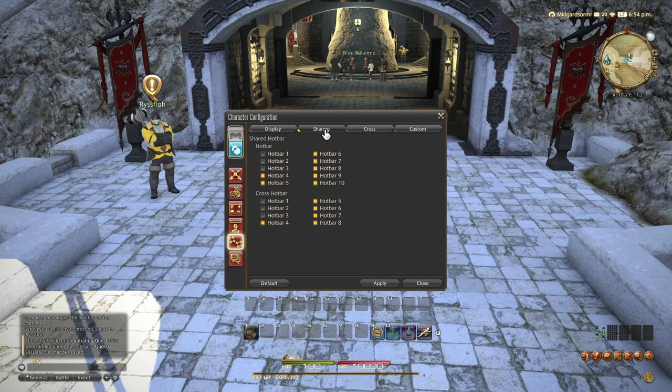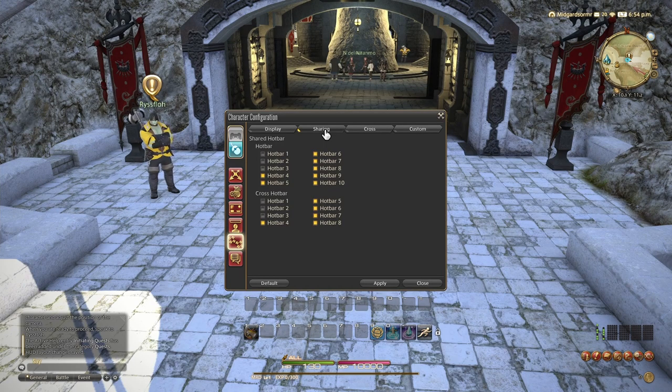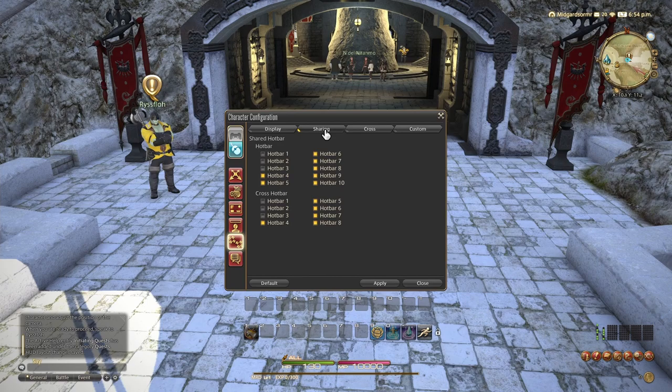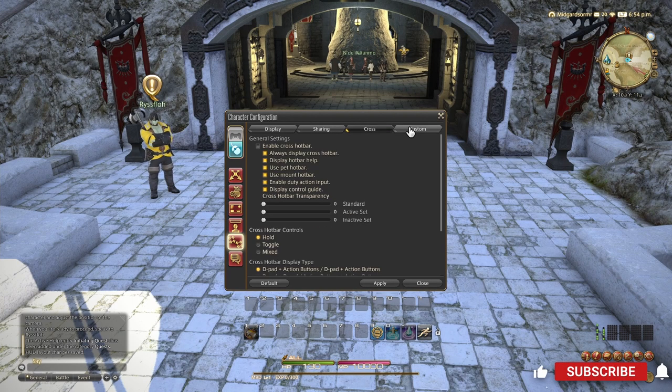Whenever you are setting up your hotbars, make sure that all of the buttons for a specific job that are not shared between jobs are not shared. Because if you put all of your Paladin abilities on a shared hotbar, and then you unshare that hotbar, it will remove all the abilities from it. So definitely go through. Remember to check this. So that way you don't have to redo your hotbars by accident. And then same thing applies to cross hotbars. But this is a PC keyboard mouse setup. So we'll move on. More cross hotbar settings. I can cover that in another video, but not right now.